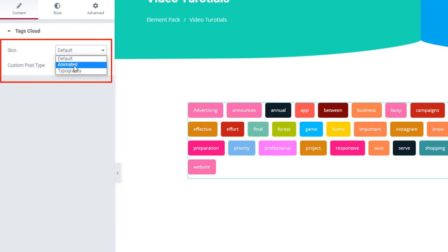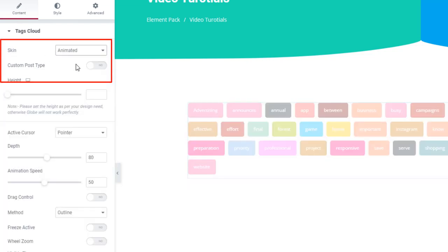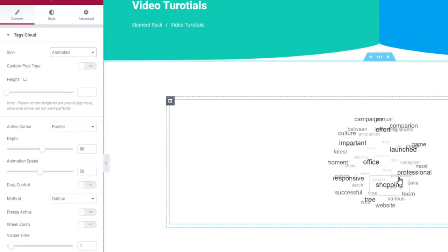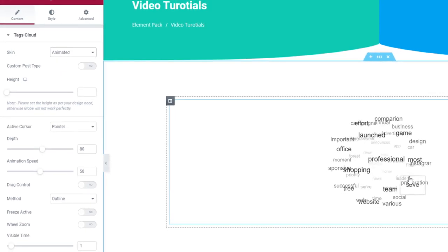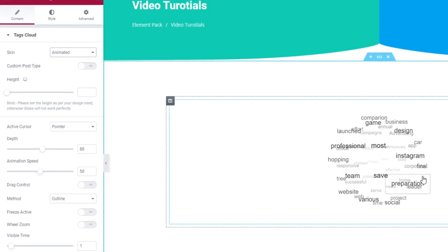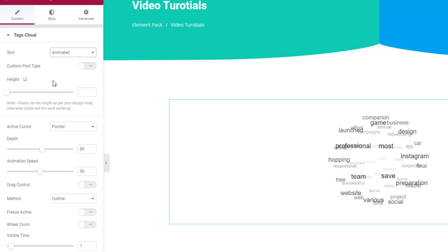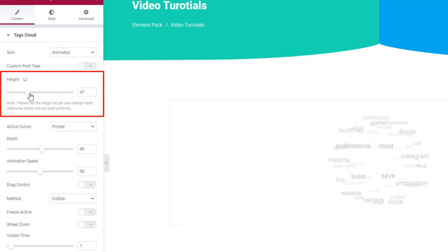Let's select the animated skin. Whoa, look at that. You can see a real-time tag cloud on the screen. It can rotate multi-directionally.